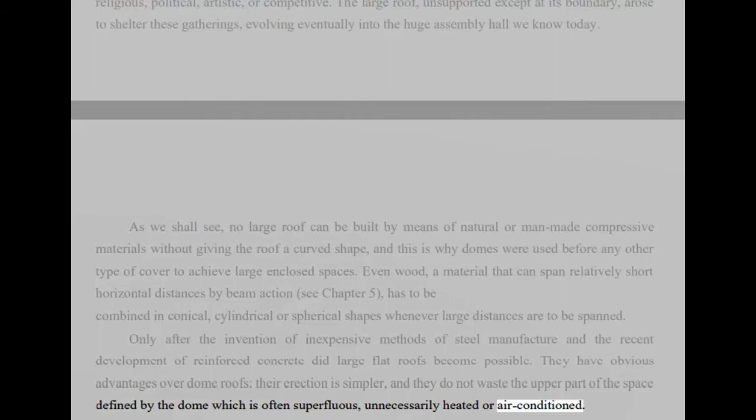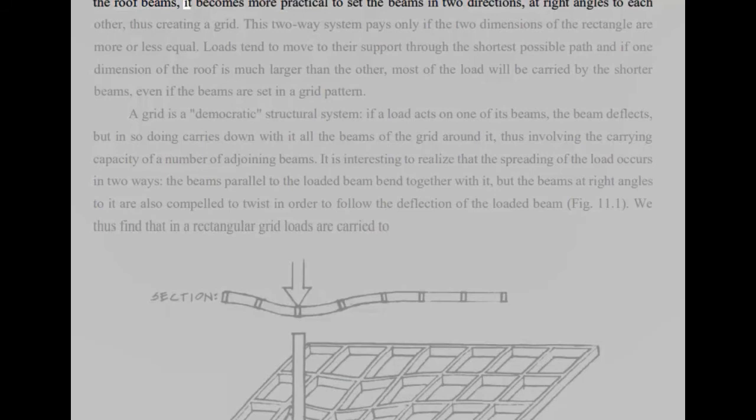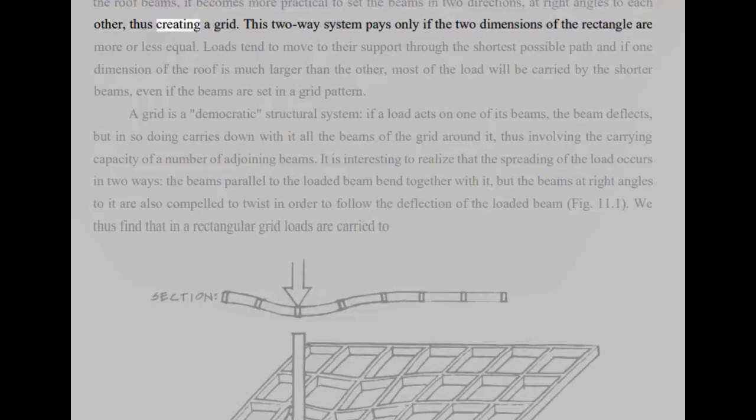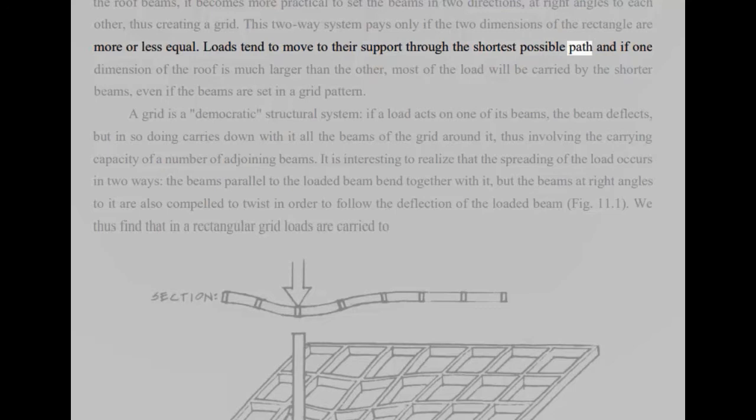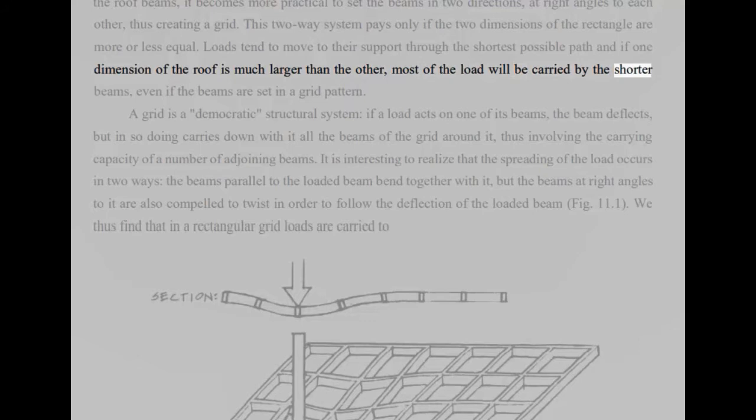The simplest structural system for a flat rectangular roof consists of a series of parallel beams, supporting some kind of roofing material. But if all four sides of the rectangle to be covered can be used to support the roof beams, it becomes more practical to set the beams in two directions, at right angles to each other, thus creating a grid. This two-way system pays only if the two dimensions of the rectangle are more or less equal. Loads tend to move to their support through the shortest possible path and if one dimension of the roof is much larger than the other, most of the load will be carried by the shorter beams, even if the beams are set in a grid pattern.